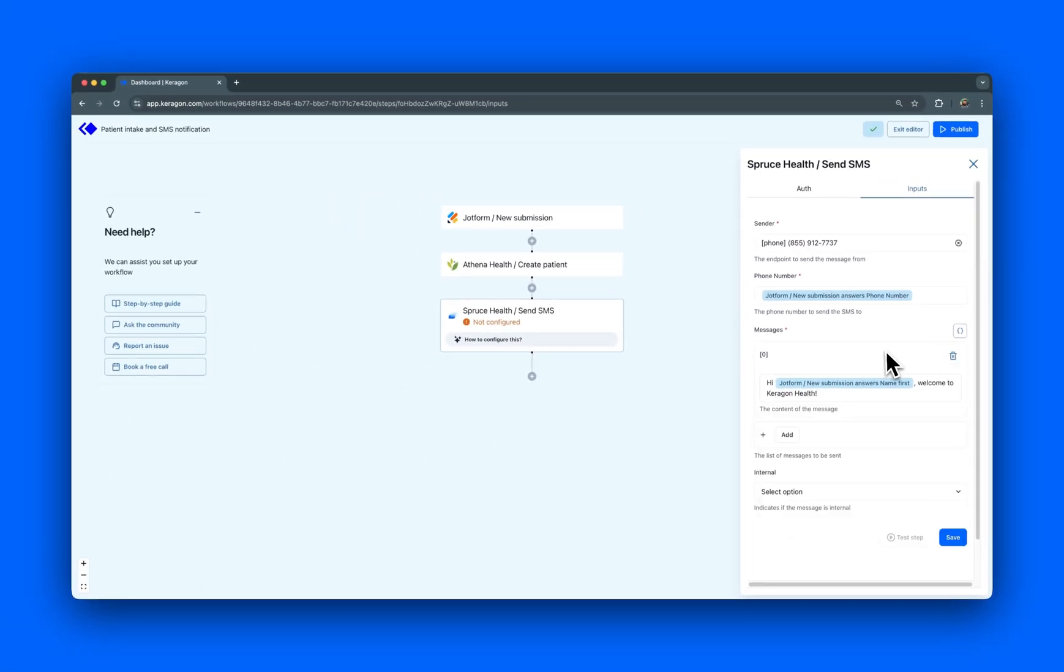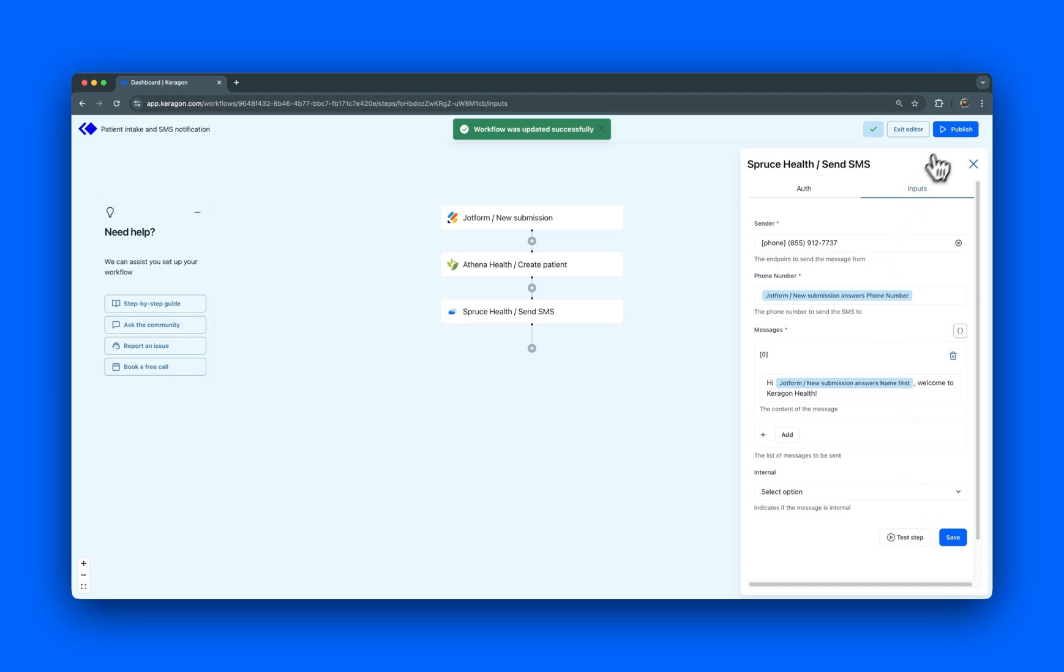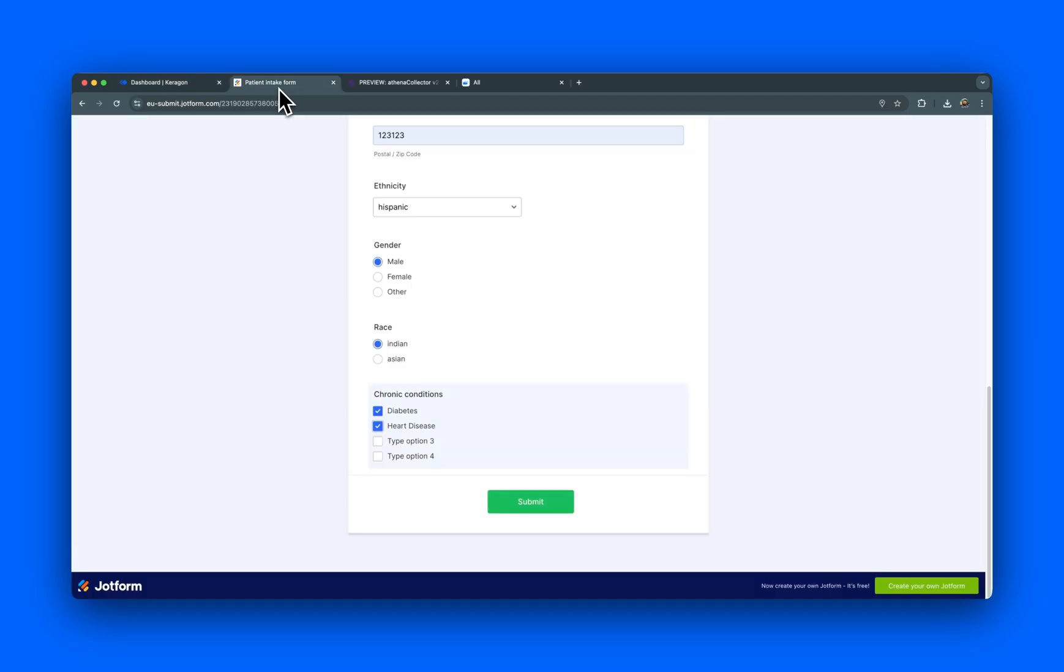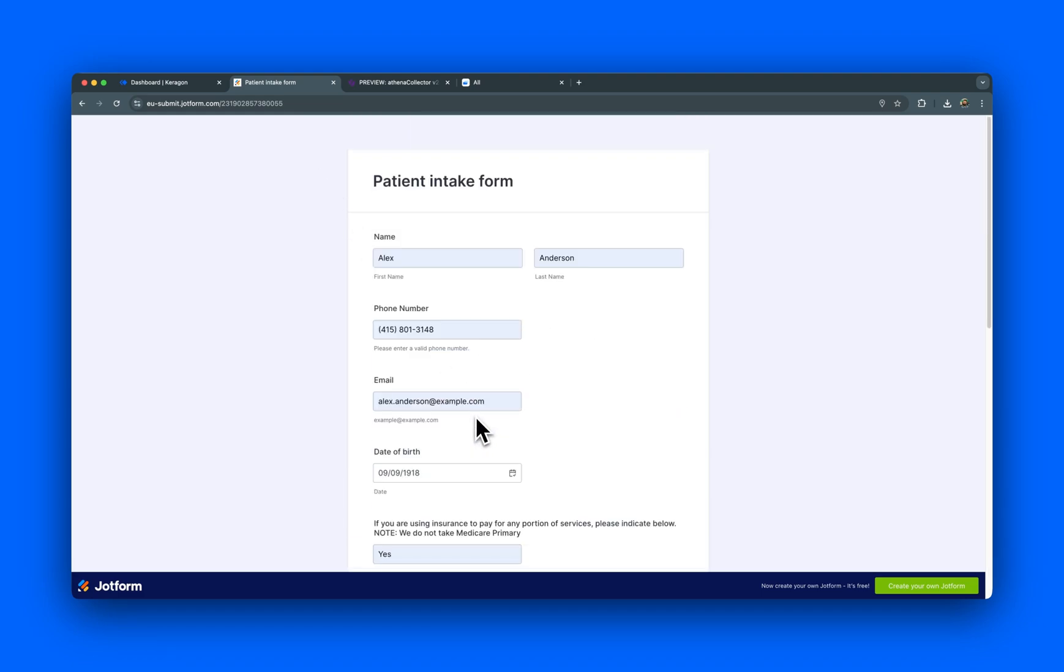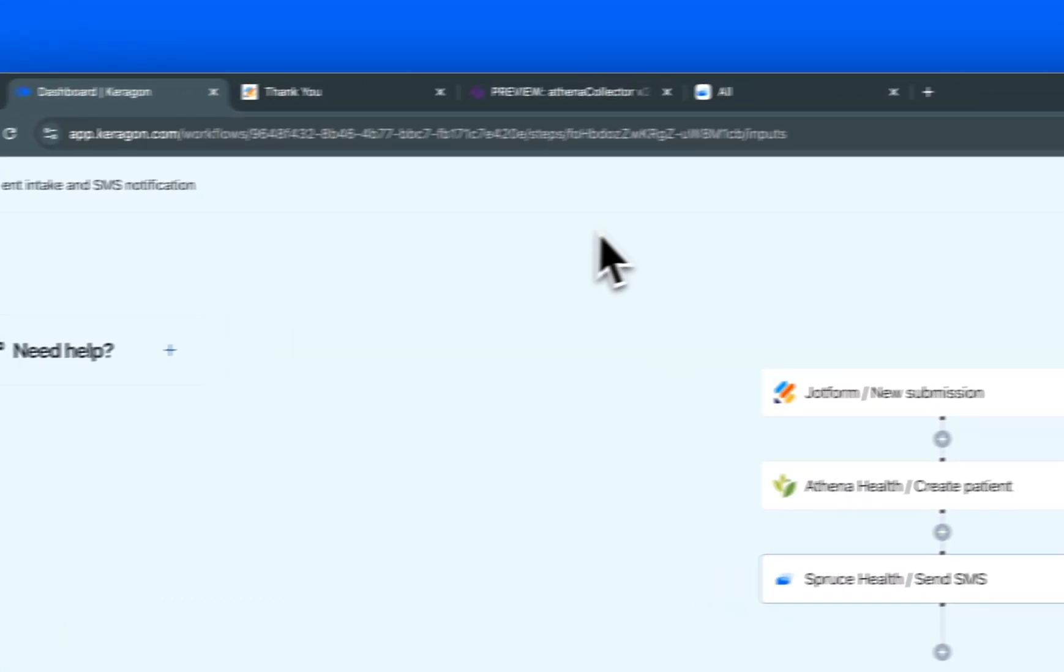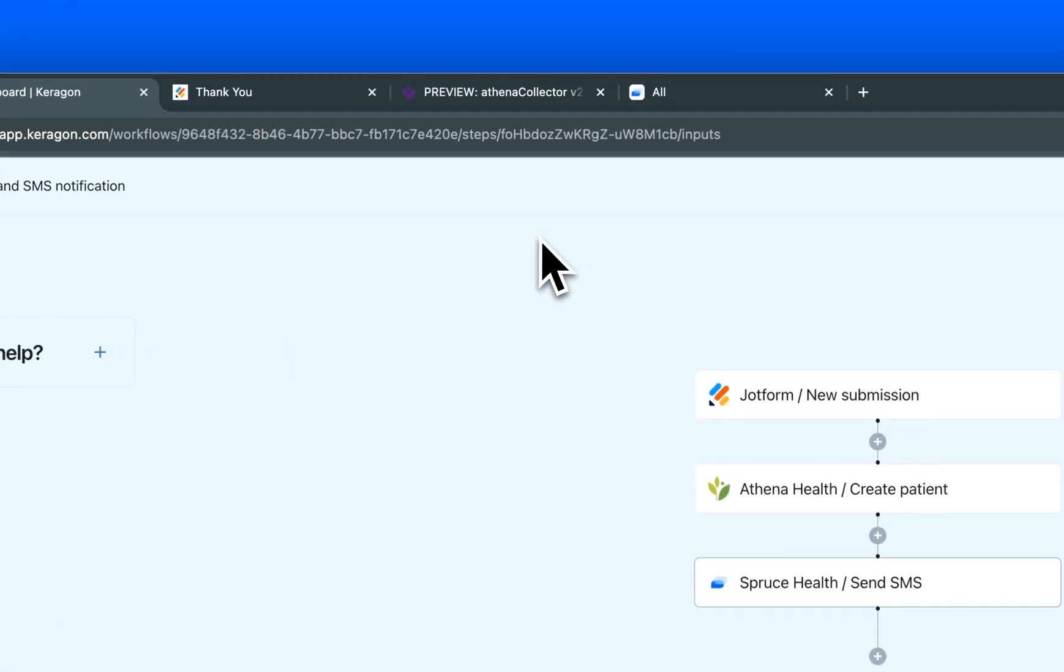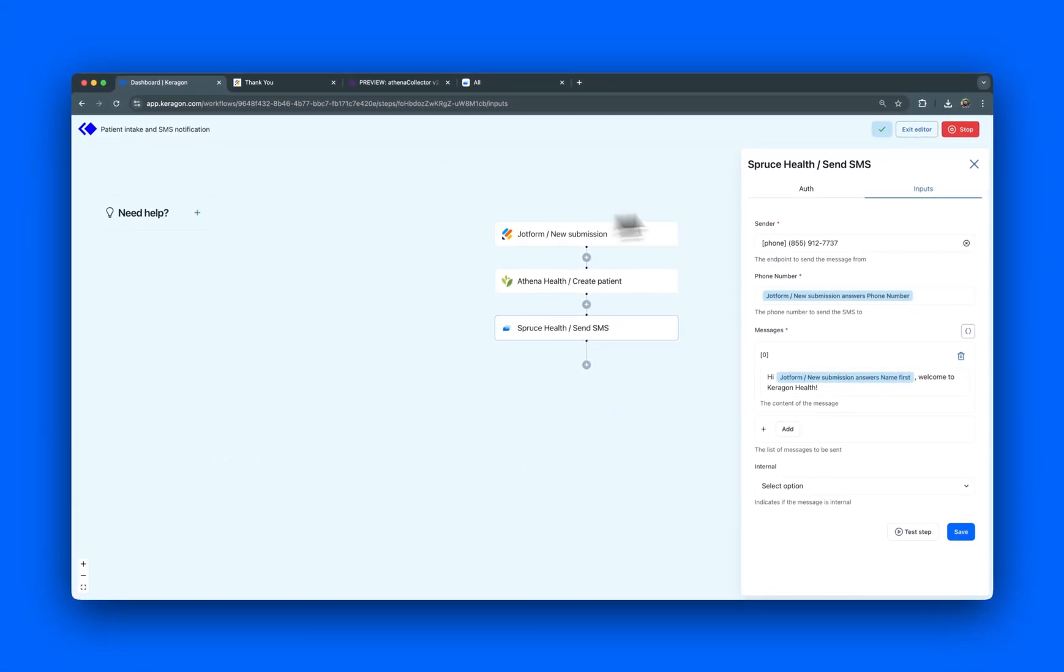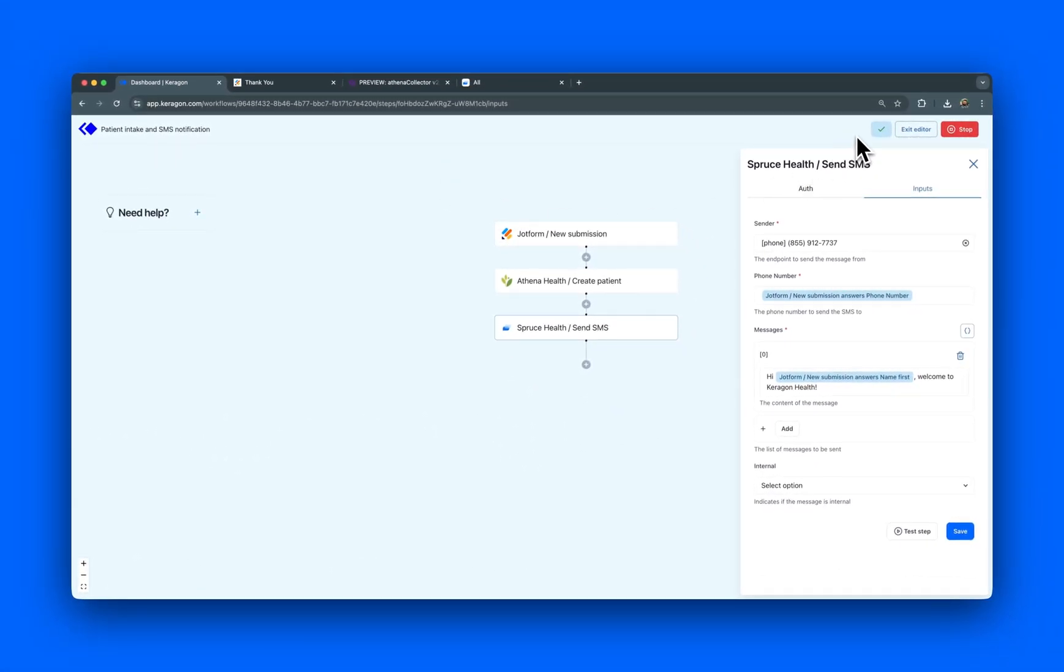Now that our workflow is ready, we'll publish it to automate this previously manual process. Let's run a test to see our automation in action. I'll fill out the JotForm as a test patient and submit it. Switching over to Keragon, we can see the automation running in real-time, and now it's completed successfully.